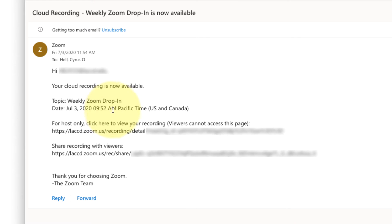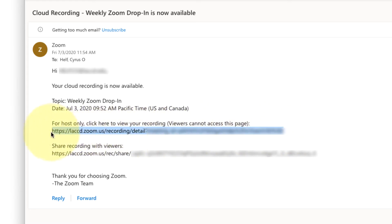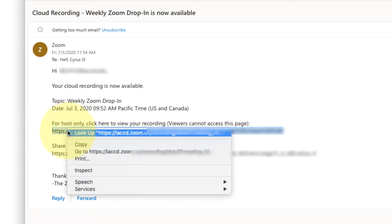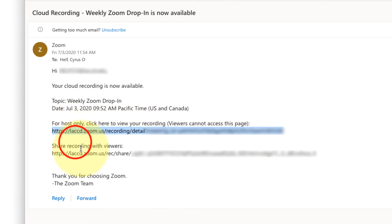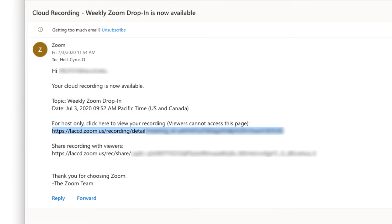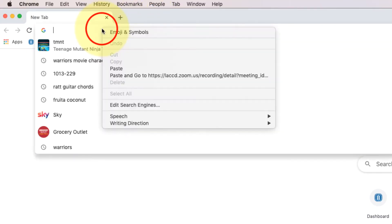Once you get an email from Zoom you'll see that you have two links. My first step is to go to the host only link, so I'm going to copy that from my email and then paste it into a web browser.